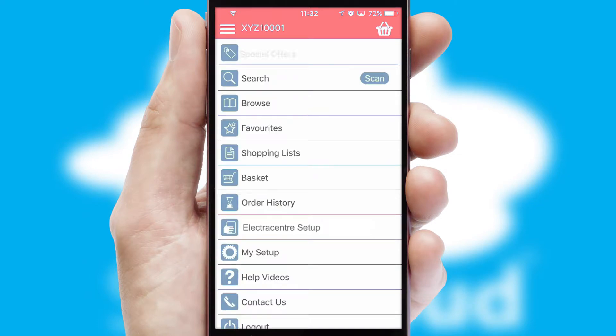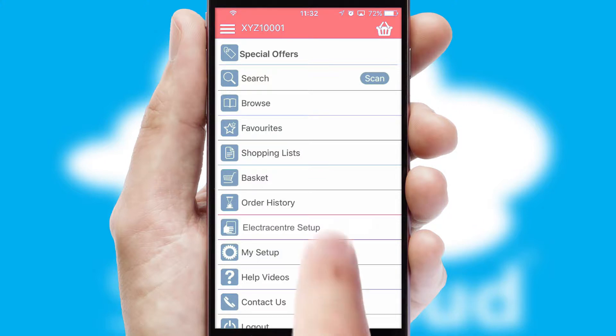The main menu will help you successfully and efficiently navigate the application with its various functions and options.